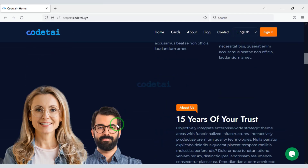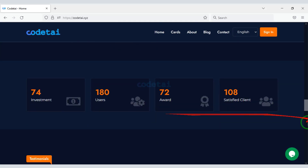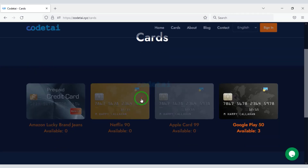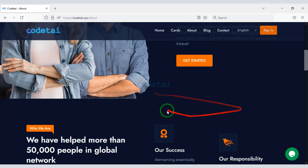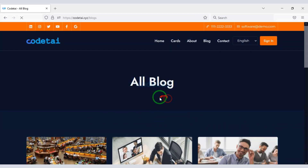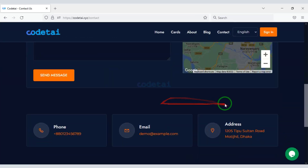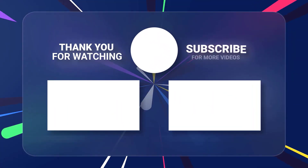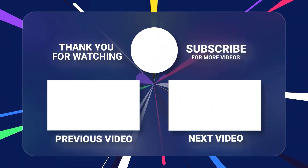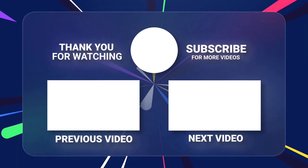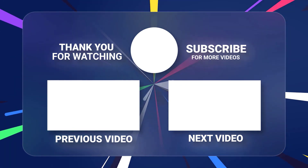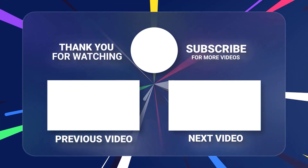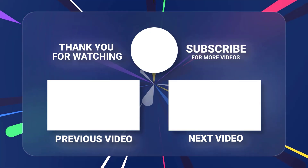In this video we learned how to create a virtual card selling website very easily. If you have any questions about this video, comment or contact us directly via email. Thank you very much for watching the full video.